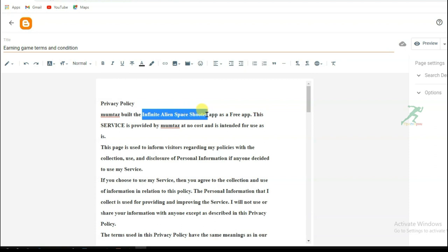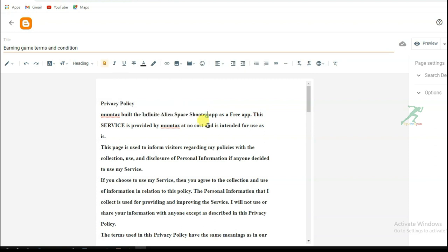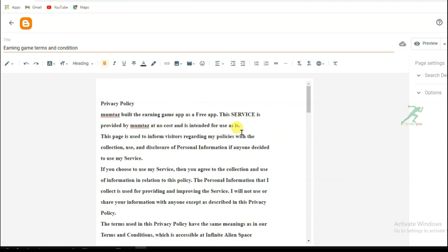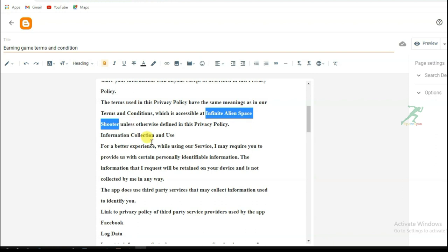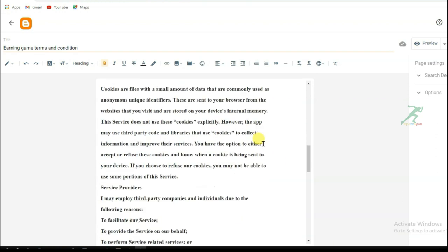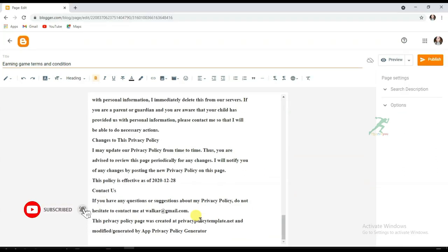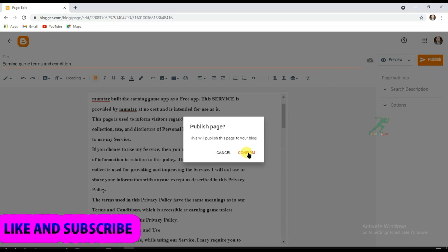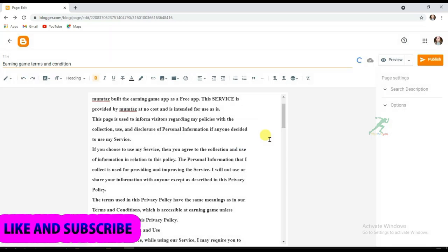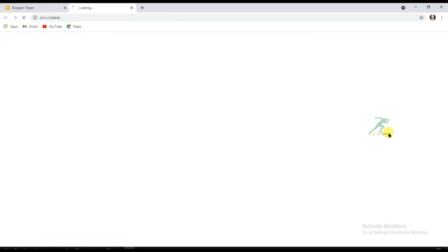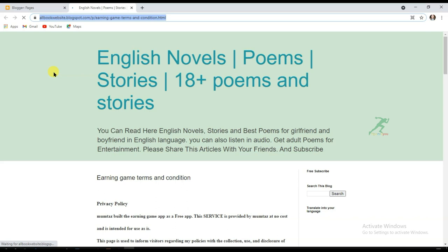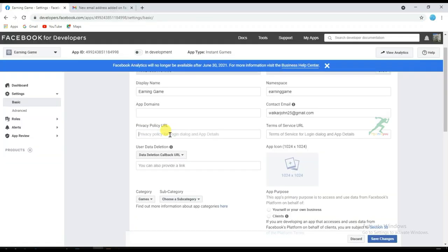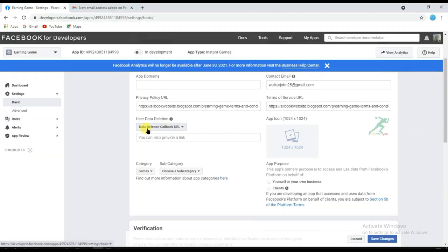Make any necessary edits to the article and enter your email address. After completing it, click Publish, then Confirm. View the page, copy the URL, and paste it into both the privacy policy URL fields in your app settings.